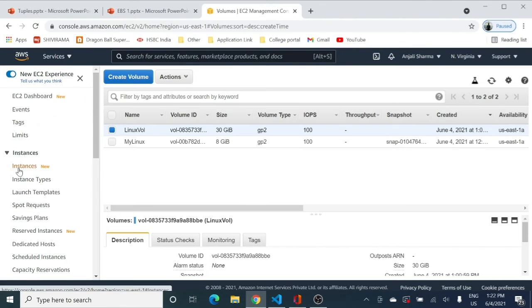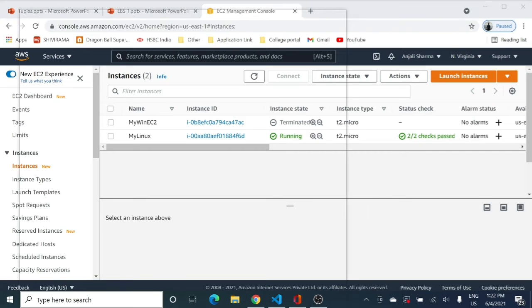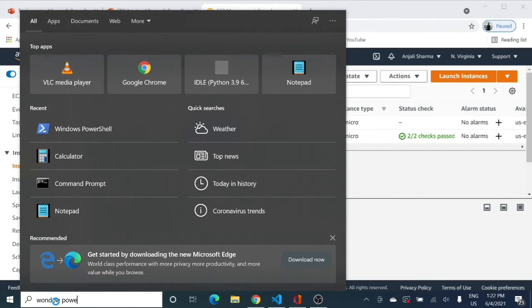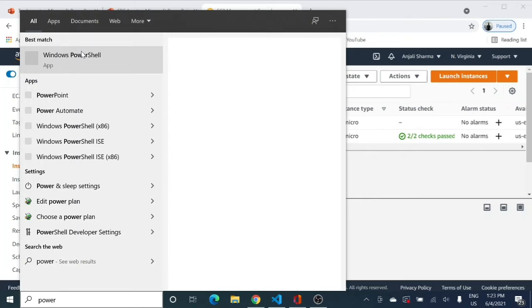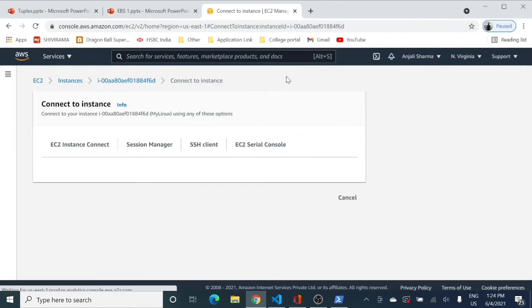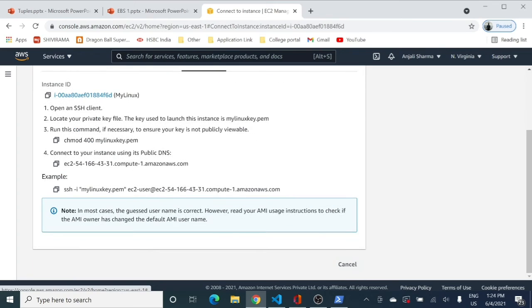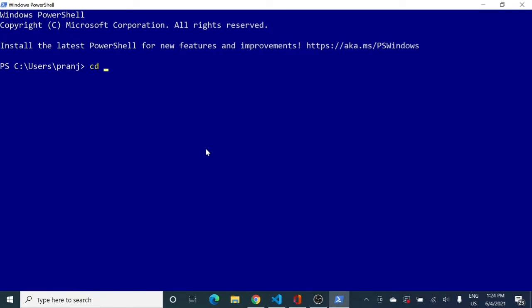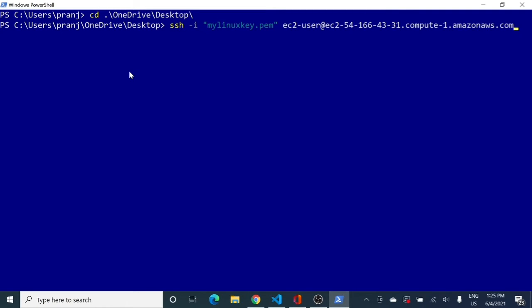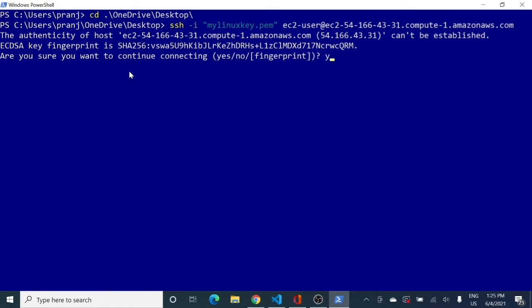To log into the EC2 instance, I will open PowerShell from the Start button. I'll select the instance, go to Connect > SSH Client, and copy the SSH command. Then I'll navigate to the desktop on OneDrive and run the SSH command to connect to my EC2 instance. And now I am logged in.